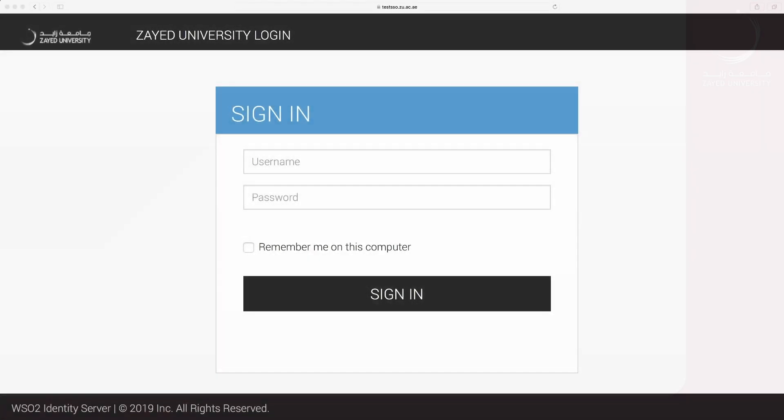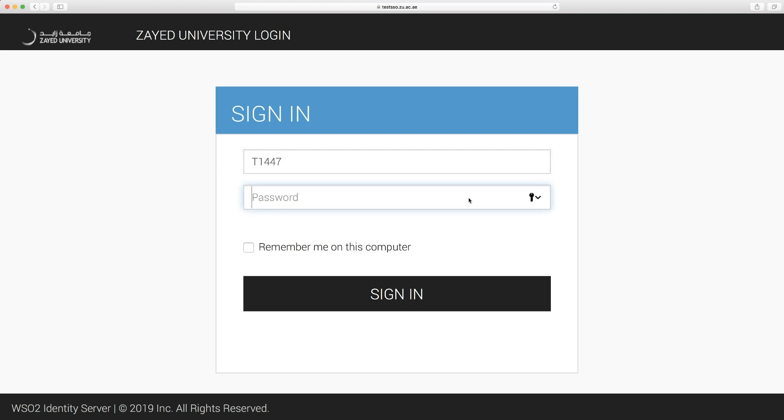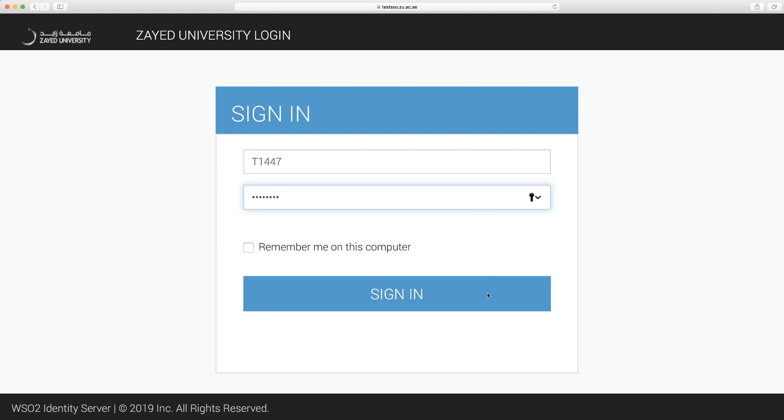To start the registration, access the Banner 9 link, enter your username and password network credentials, and click sign in.